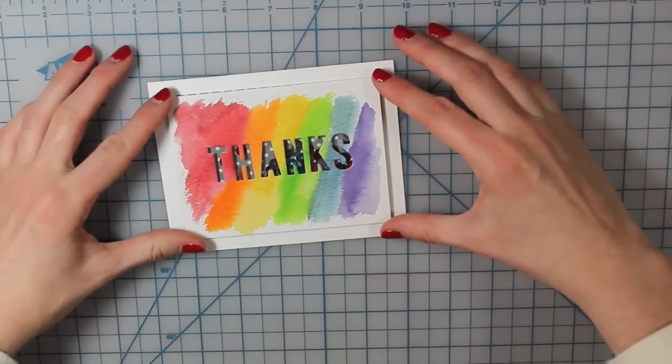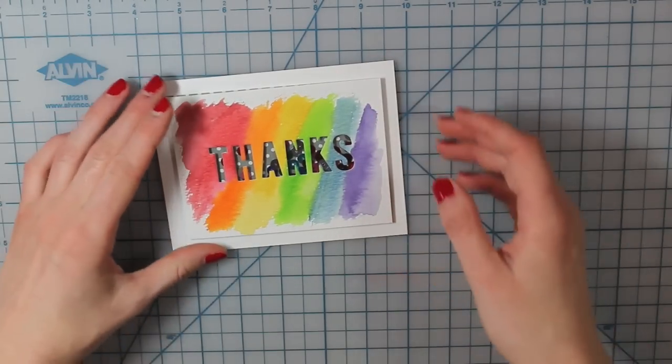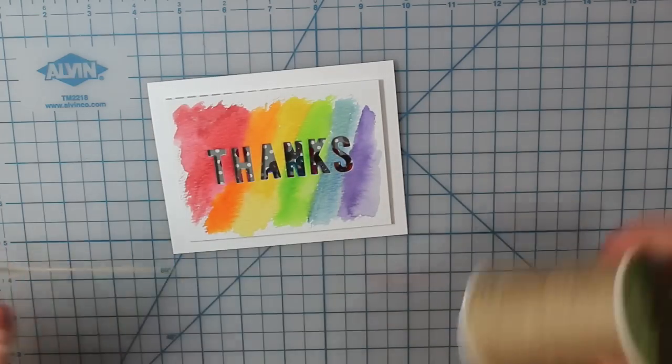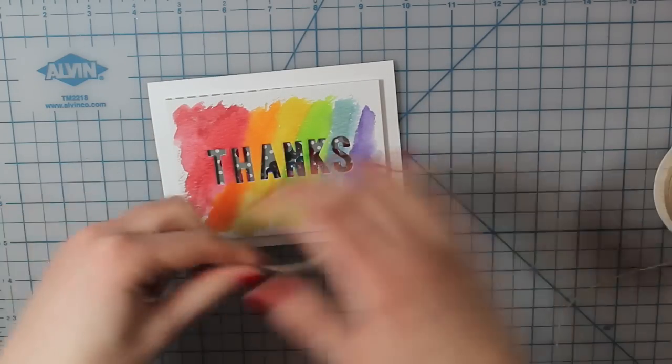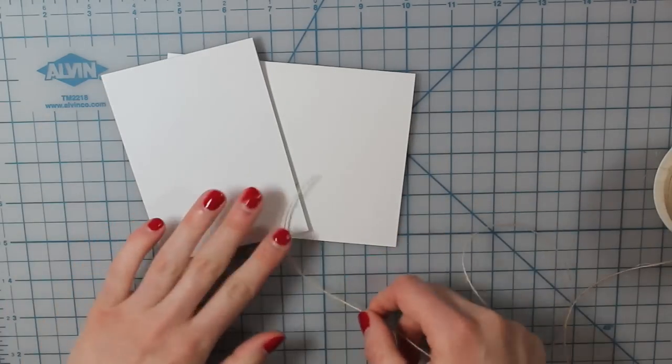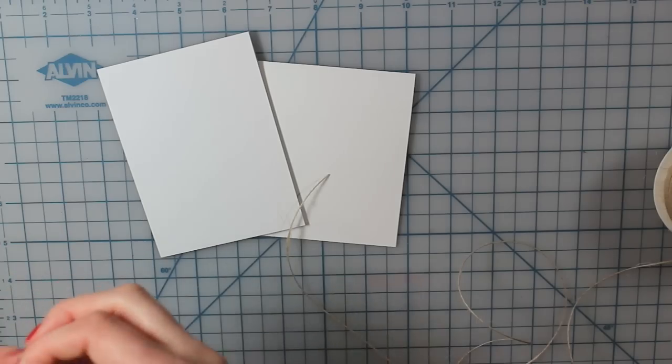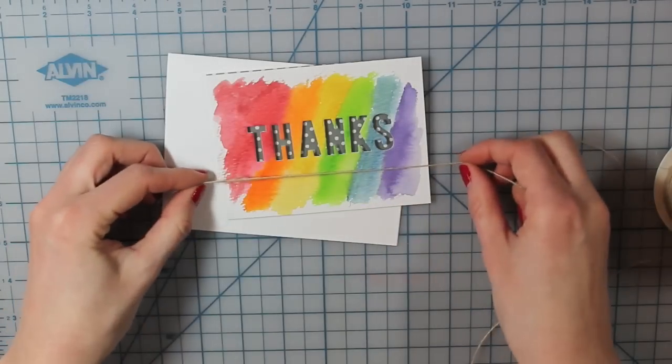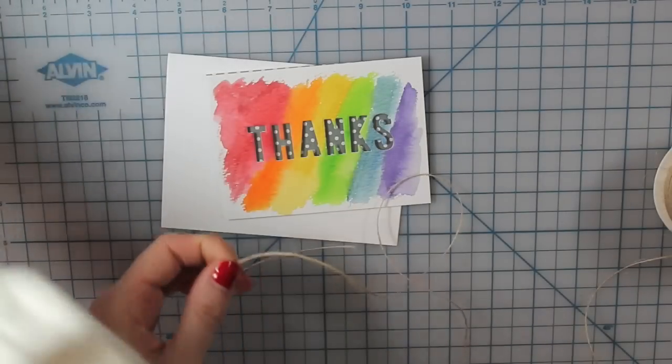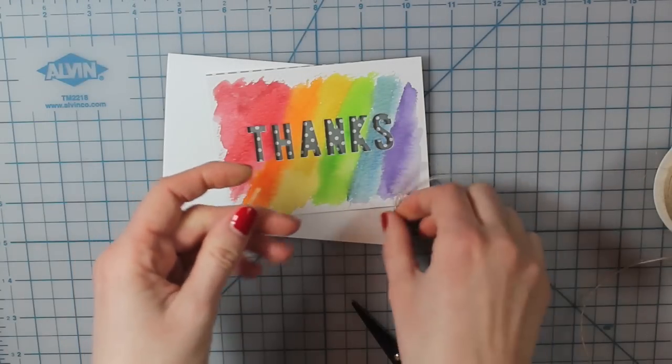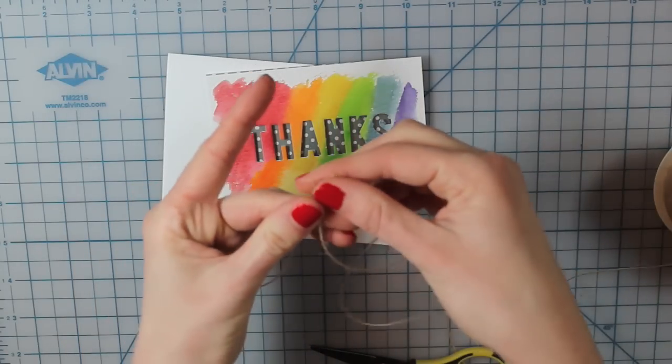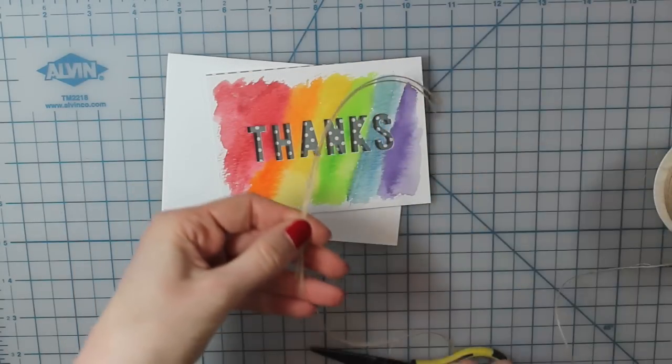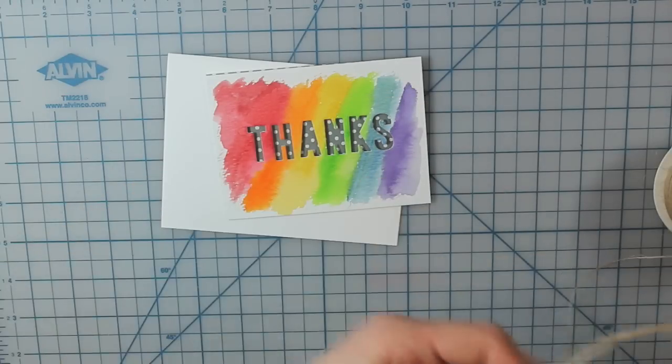So now I'm going to go ahead and adhere that onto my white A2 size card base. But first I am going to tie a bow around that with my May Arts Natural Twine. So I'll go ahead and trim off a little piece of that, and then I'm going to tape both ends onto the back of my shaker piece.